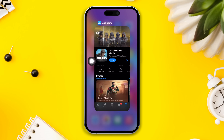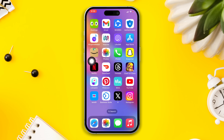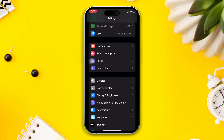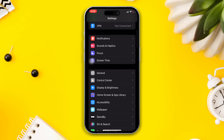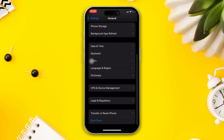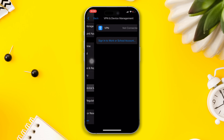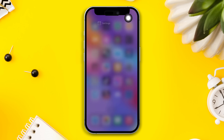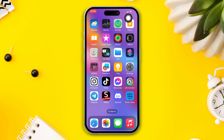Solution 4: turn off the VPN. Open Settings, scroll down, tap on General. After that, tap on VPN and Device Management, then tap on VPN. If you find that it's enabled, toggle it off to disable, and check whether your problem is solved or not.